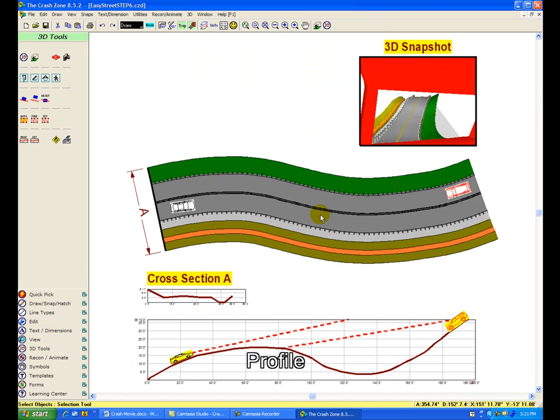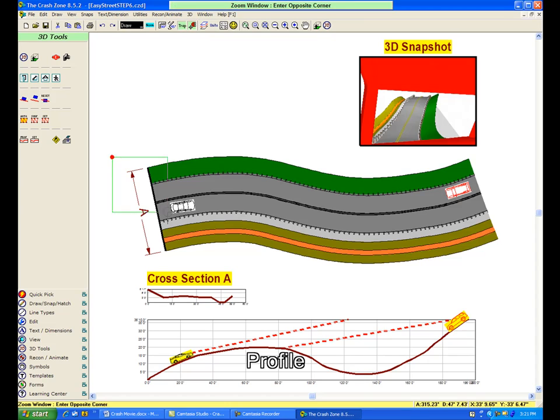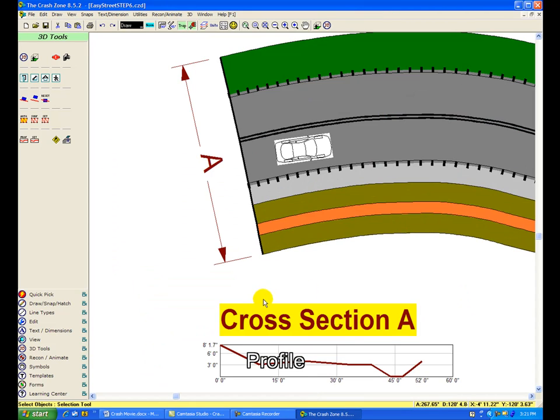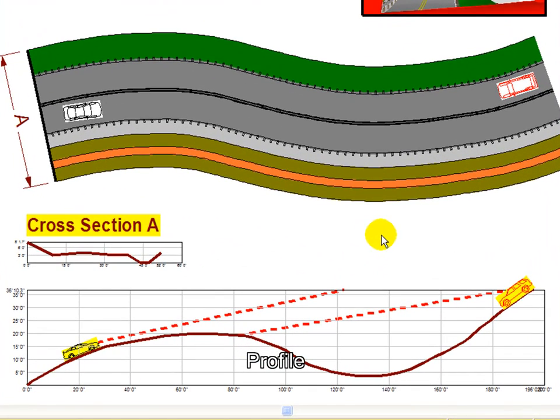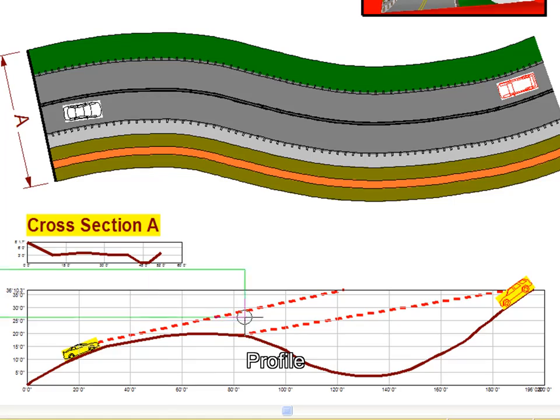Generate an instant profile off the centerline and cross section of the roadway. Place side views of the vehicles on the centerline profile and draw lines to show the line of sight between the vehicles.